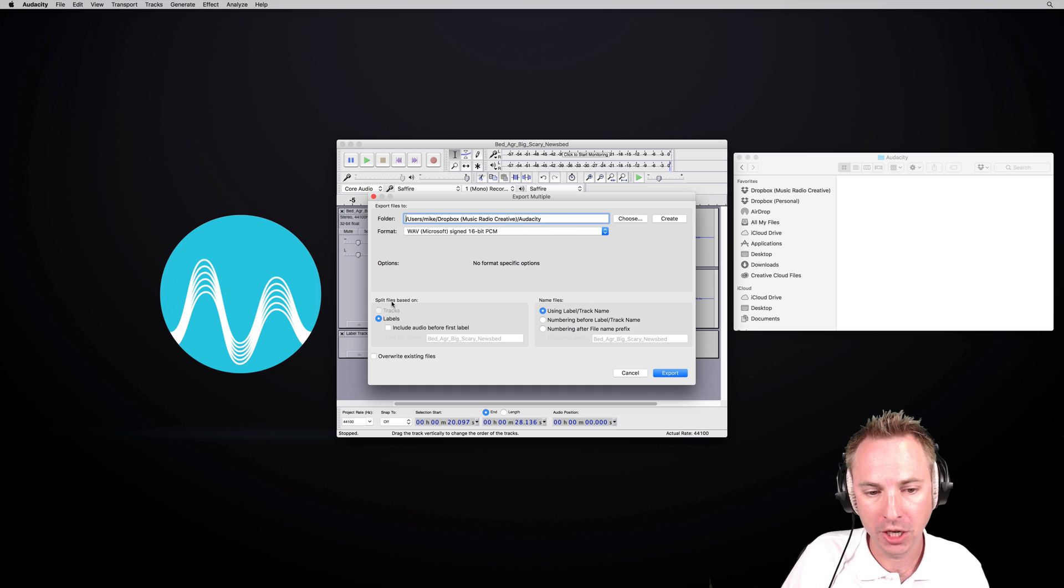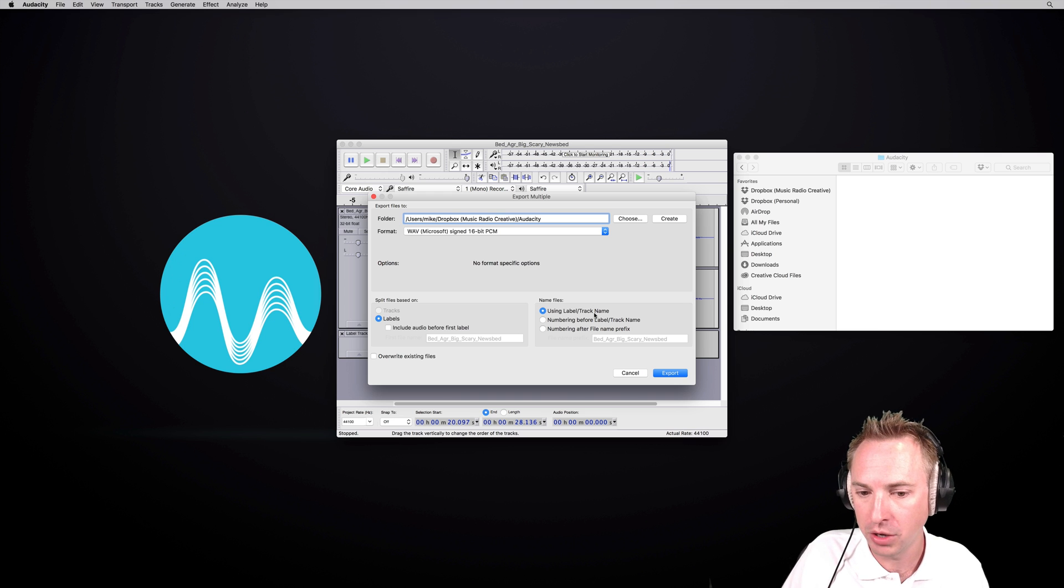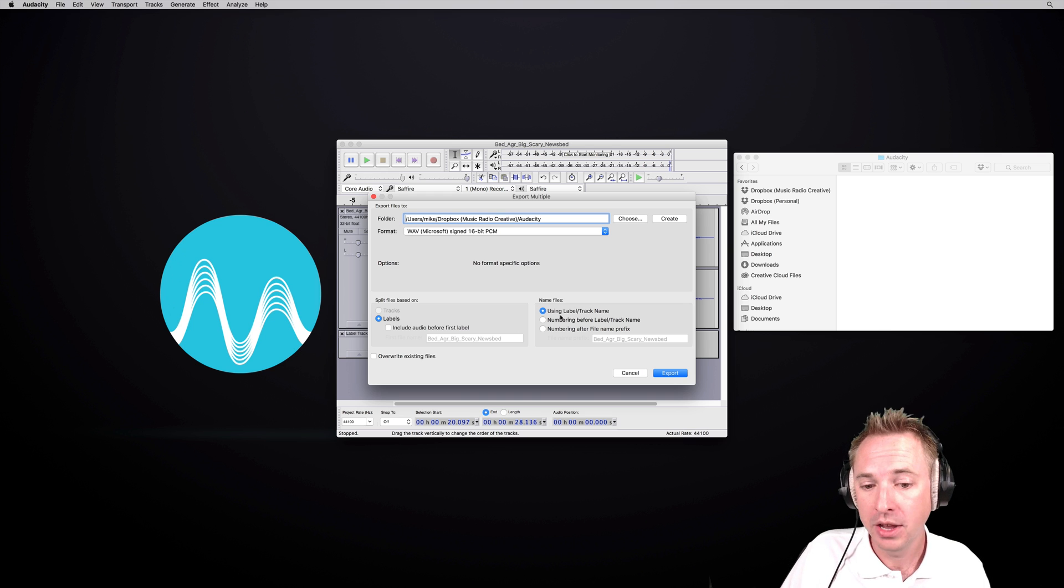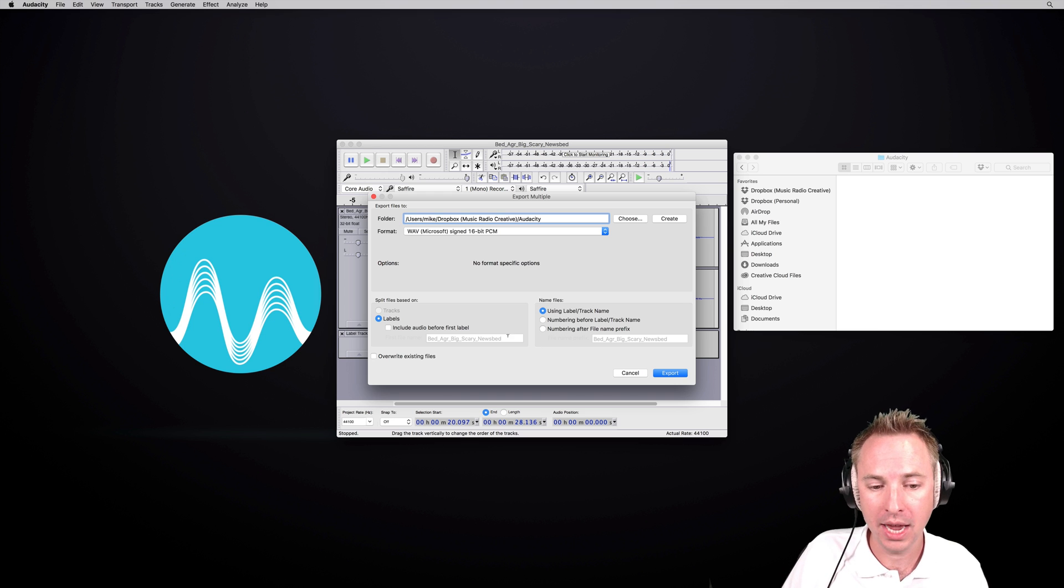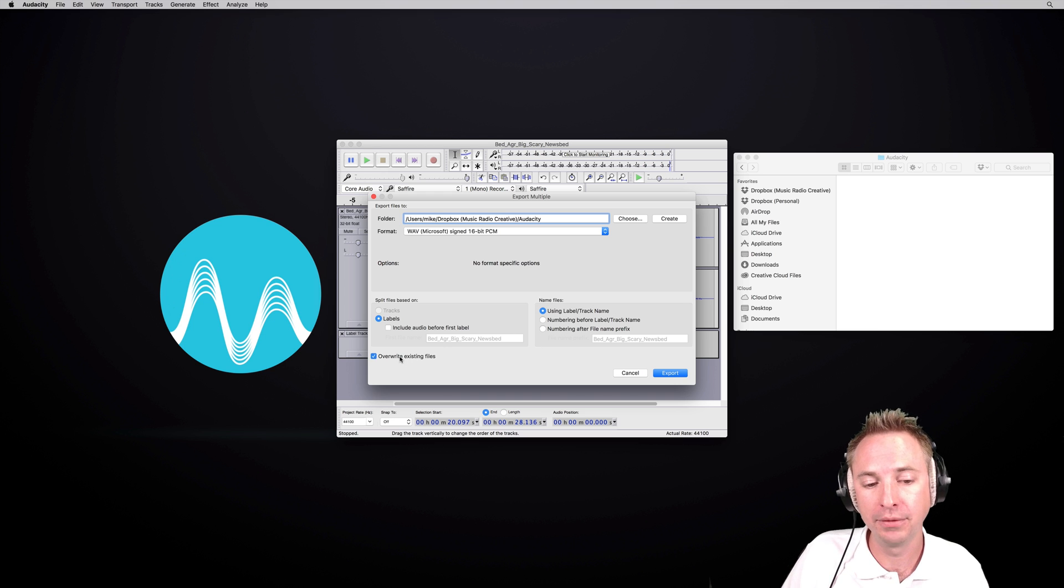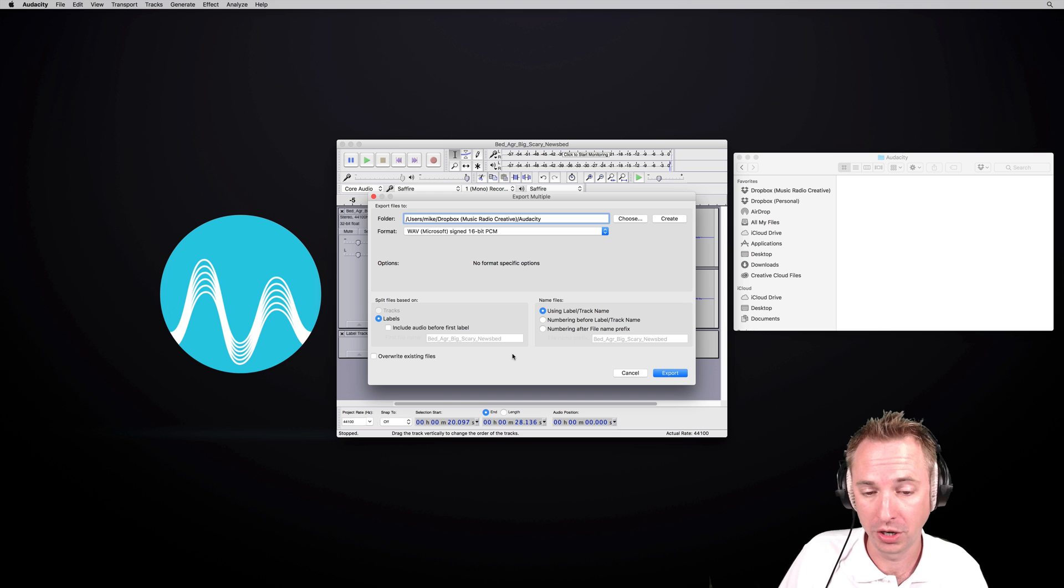I'm going to split the files based on the labels I've given them using the label track name. So label and track name. I can change the kind of labeling and naming of files here. And I can also overwrite existing files if I did it before and I just want to do it again.